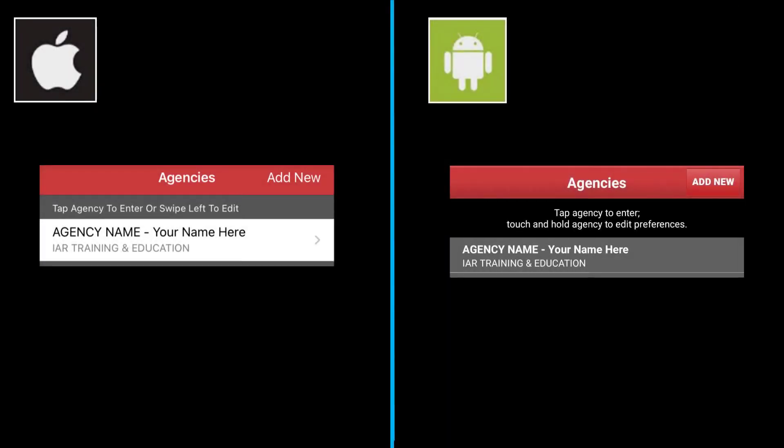On this page, verify that your agency name and your name is correct. If you are a member of multiple agencies, click Add New in the upper right-hand corner and log into that agency as well.